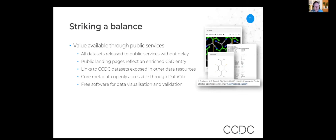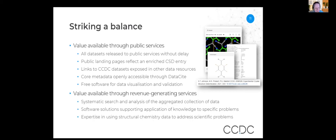In terms of what we make available for free versus what we charge for, it's about striking a balance between the widest possible accessibility and fuelling the sustainability model. We don't hold back on making data available — often public services see the data sooner than paid services. Public landing pages are fairly rich, with links to other data resources, openly available metadata, and some free software. What we hold back on is the systematic search and analysis of the aggregated collection, because that underpins the software solutions generating the revenue that funds the organization.